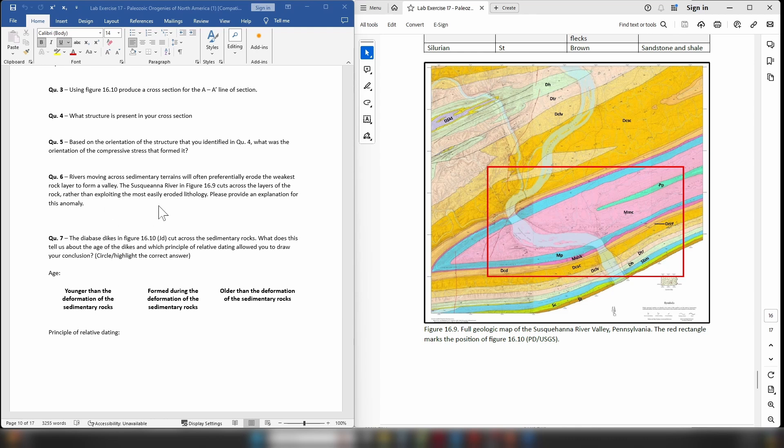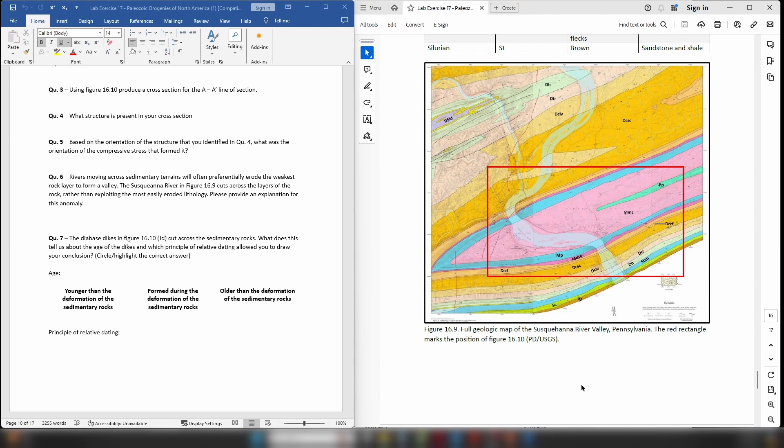Now when we look at the Susquehanna River within the map area you can see it coming down like so, and straight away you will notice that it does not exploit just one layer of rock. In fact it cuts across the entire sequence, so it's not preferentially exploiting one layer. So the question becomes why is this?